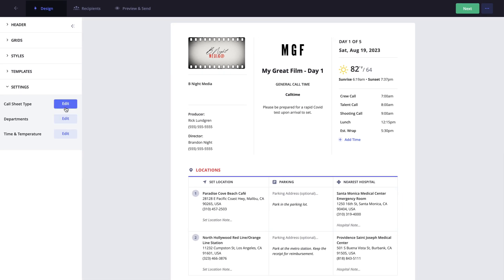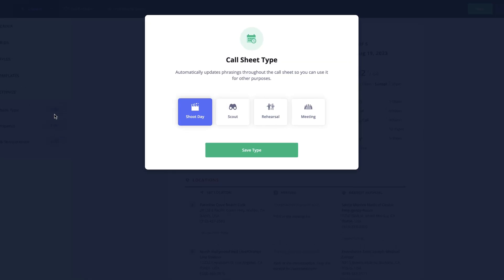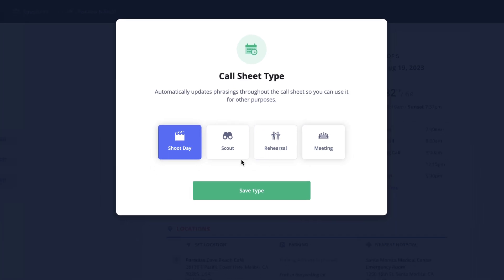Clicking edit next to the call sheet type will allow you to change your call sheet type from a shoot day to scout, rehearsal, or meeting. These options will change the phrasing used throughout the call sheet for whichever option you choose.